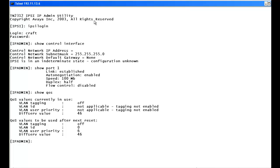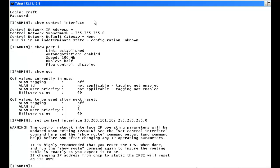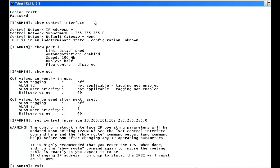The first thing we're going to do is set the IP address of the IPSEE. Note the IPSEE is very unforgiving with typing and you can't use tab to fill in spaces. We type set control interface, followed by the IP address of the IPSEE and the subnet mask. It tells us the settings will be updated upon exiting, so we must exit and then reset when prompted.